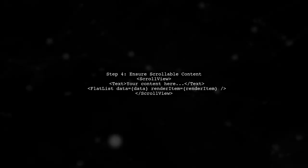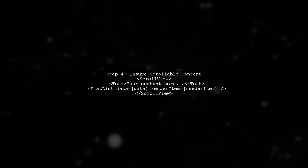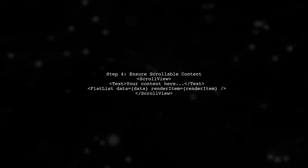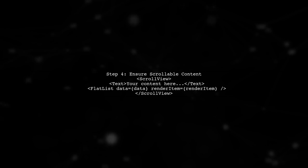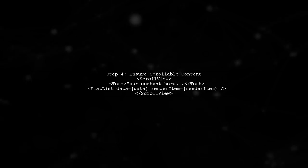Finally, ensure that the content within each tab is scrollable. This allows the header to shrink smoothly as the user scrolls through the content.